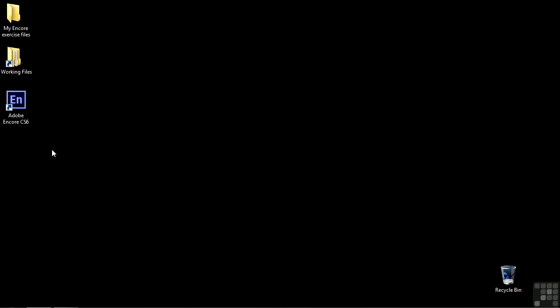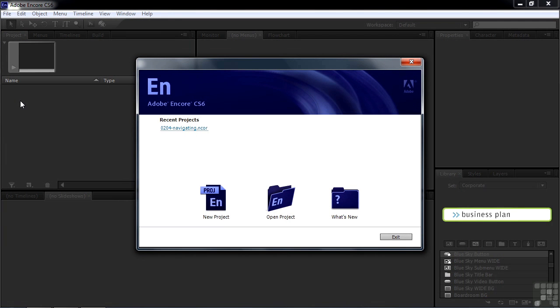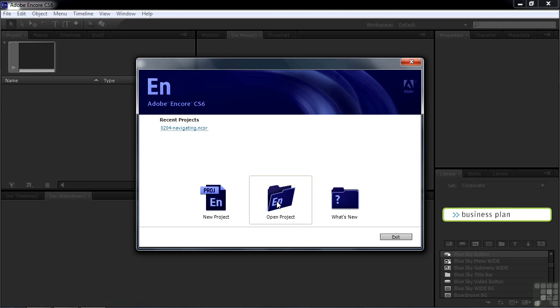I'm going to explain how you can navigate around inside the Encore workspace. To do that, I want you to open up an Encore project. Start up Encore the way you normally would. You get the splash screen. This time there is a project inside the recent projects list in my case because I just worked on this project. I could click on this to open it, but that's not what's going to work for you. I want you to go down to Open Project and click on that.